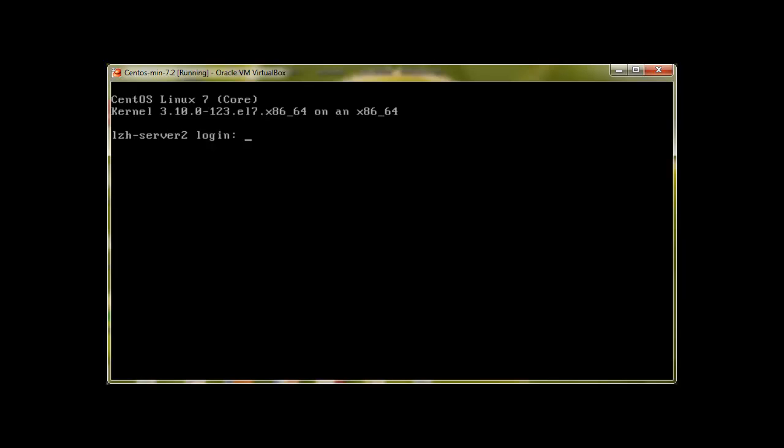We can download packages, update them, update our system and lots of stuff with YUM. So let's start.